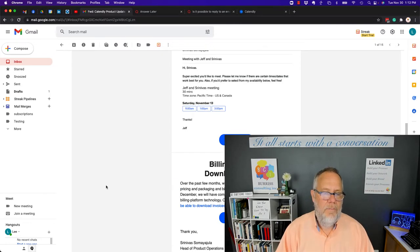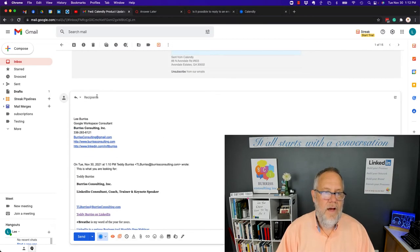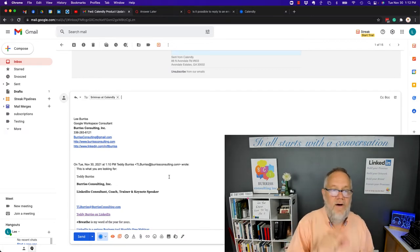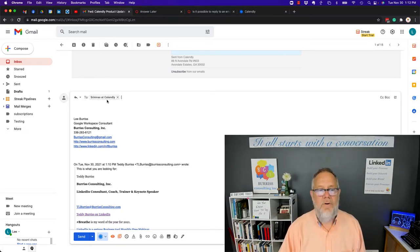Then I go up here to my message, I click in recipients, and I hit paste. It puts Srinivas at Calendly and his email address.